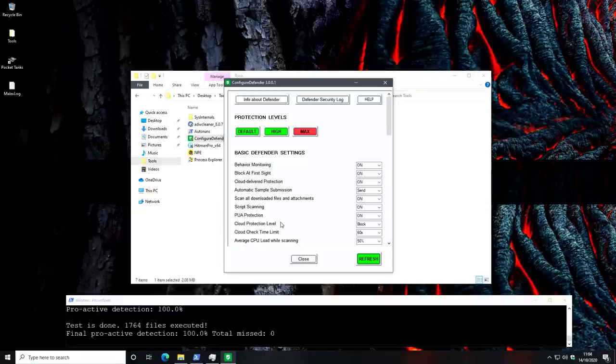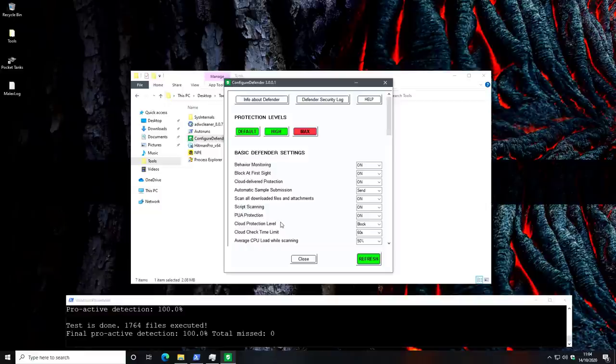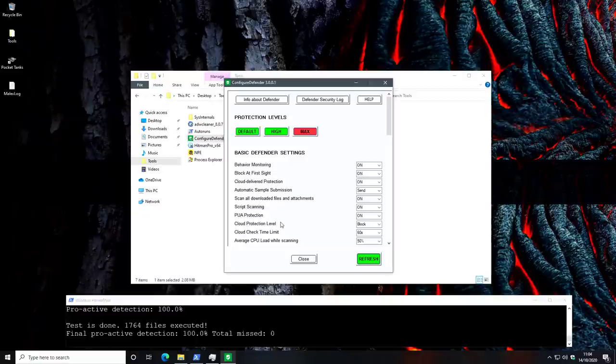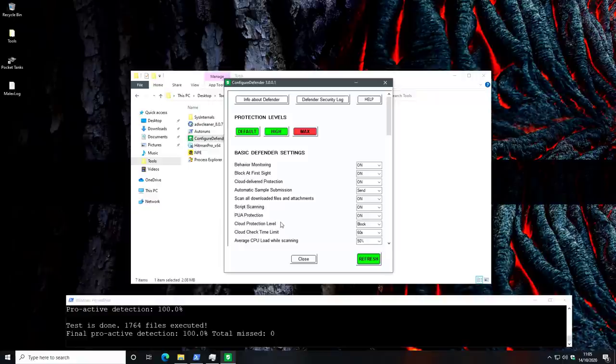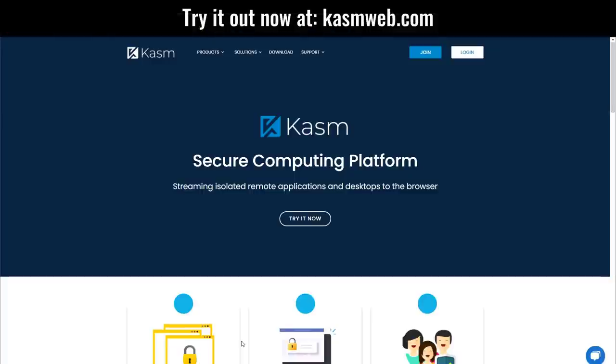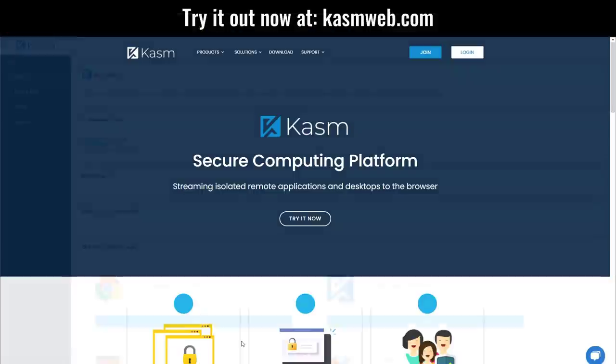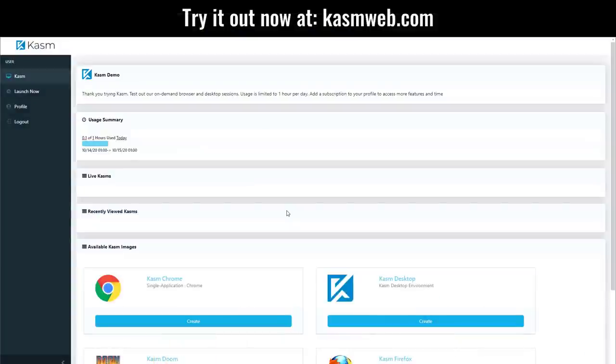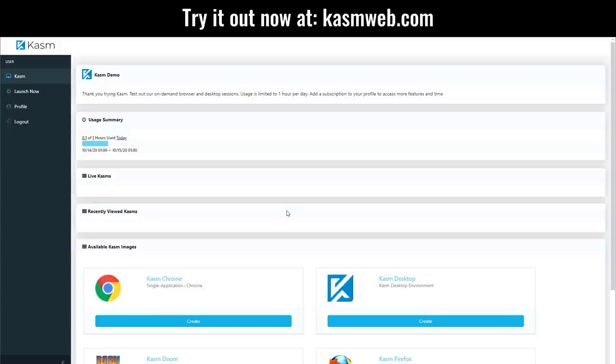But what if you don't want to run a very limited and restricted version of Windows for security and just want to check out a sketchy link or do your web browsing in a very secure environment? And you want to do that with absolute privacy, something not possible on Windows. In that case, check out our sponsor's Chasm. Once you log in, within minutes, you'll be able to set up an instance of Chrome, Firefox, or a full desktop environment on Linux that is completely secure and disposable.